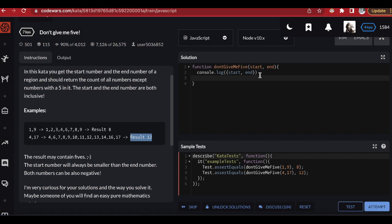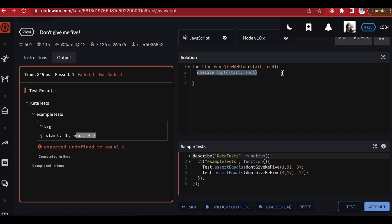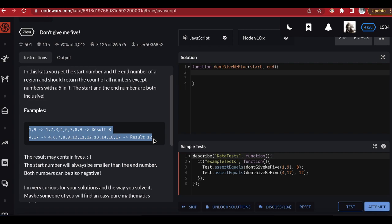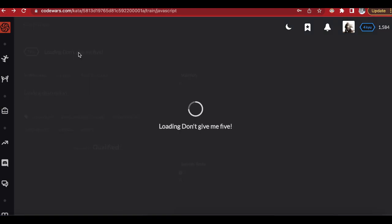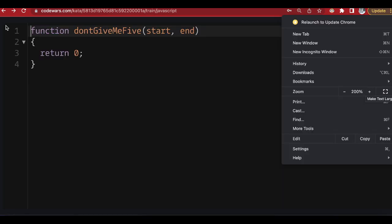I started with a small console.log to log the start and the end — I'll just remove that. I'm going to copy these examples so we can always reference them. I accidentally clicked somewhere else, but let's go back to full screen and make the text large.